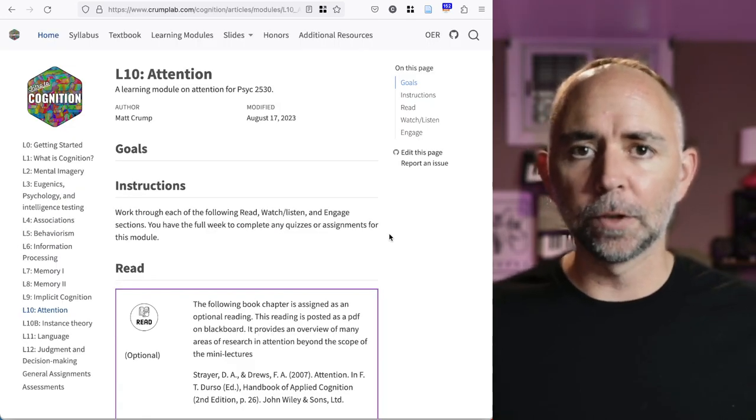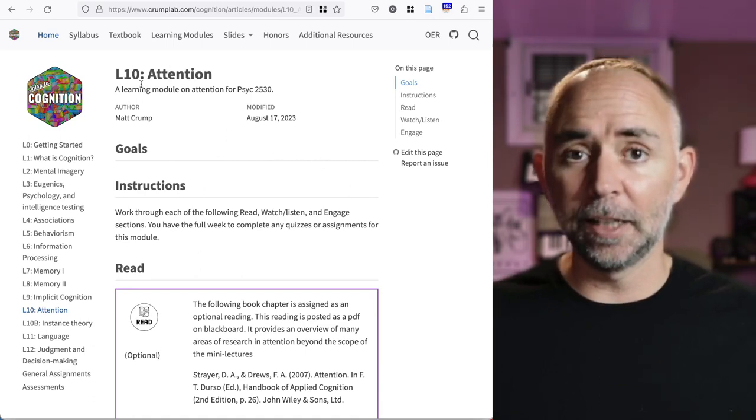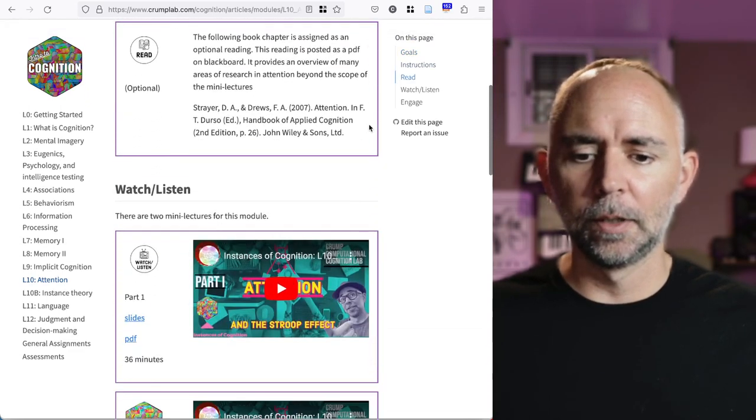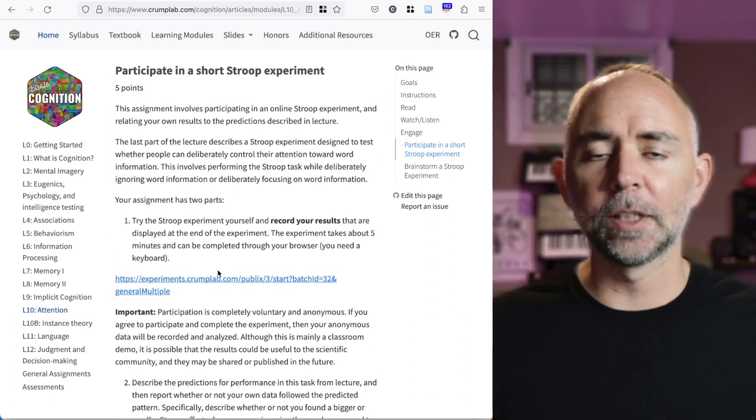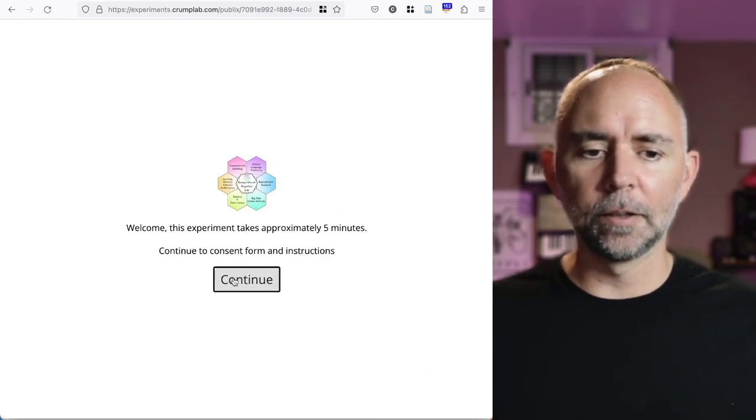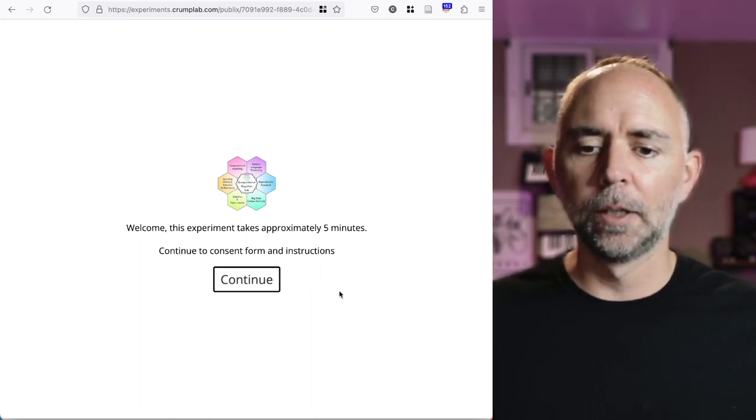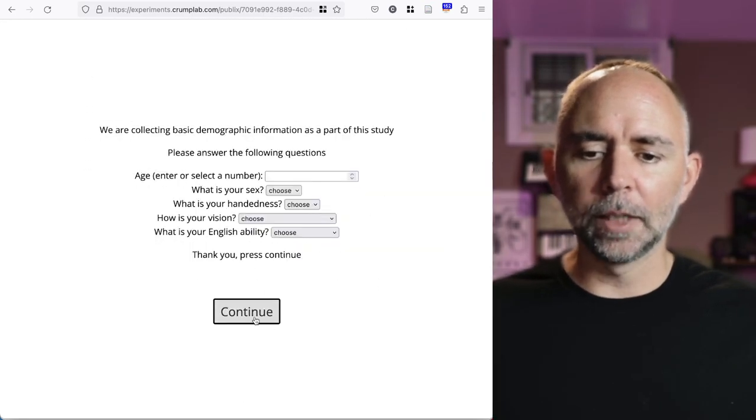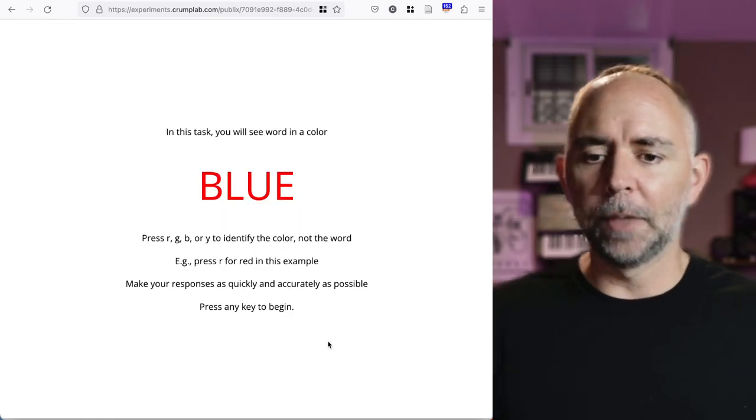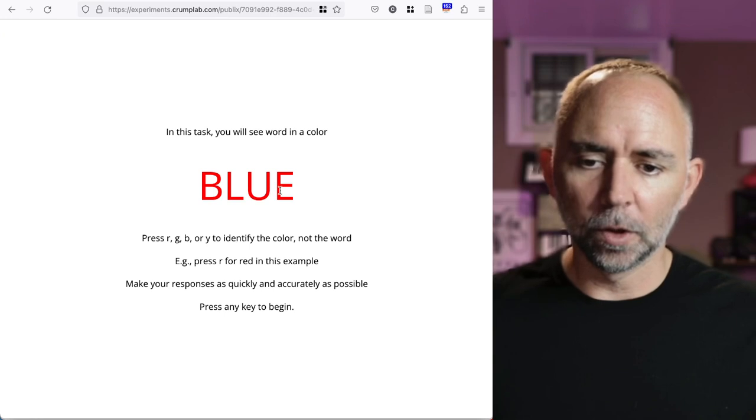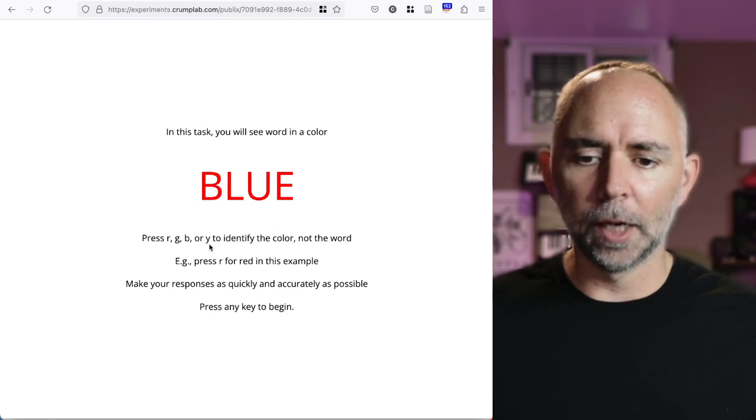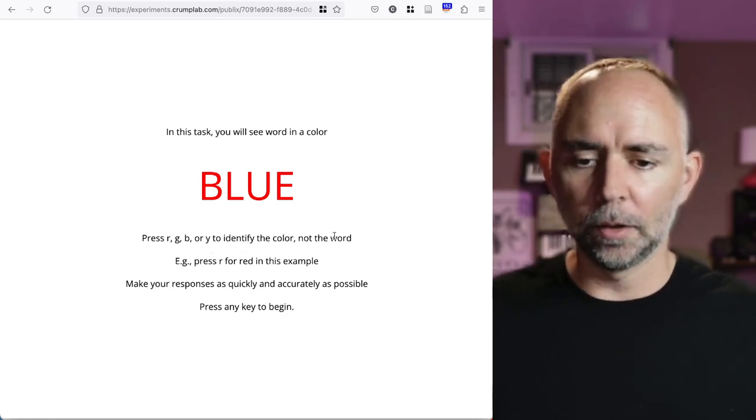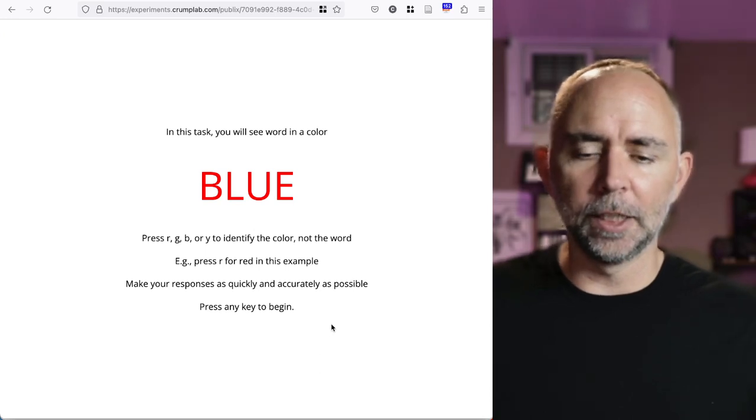I just jumped over to my Intro to Cognition web page. And in the 10th learning module over there, there's an attention section. And one of the ways students can participate in that section is to try a Stroop experiment. So if we click this link, we should see an example of something we're going to try to build in this tutorial. So we've got a consent form, a demographic survey, and then some really basic instructions. It says in this task, you will see a word in a color. So we've got the word blue in the color red. And it's asking us to press R, G, B, or Y to identify the color, not the word. So press R for red in this example. Make your responses as quickly and accurately as possible.